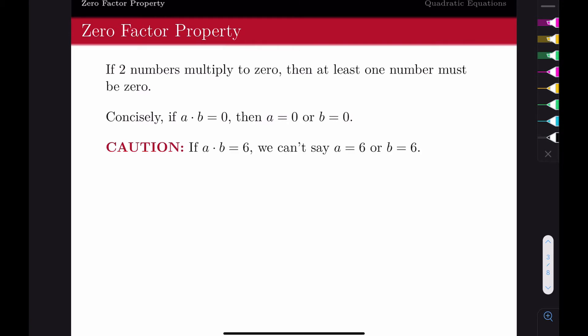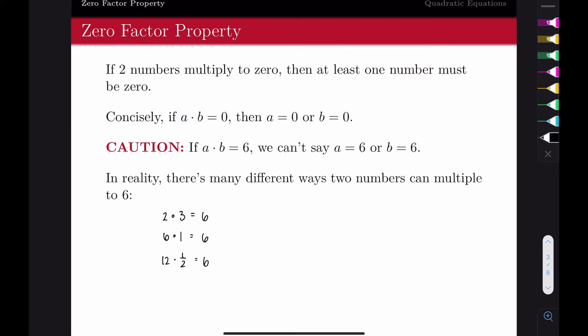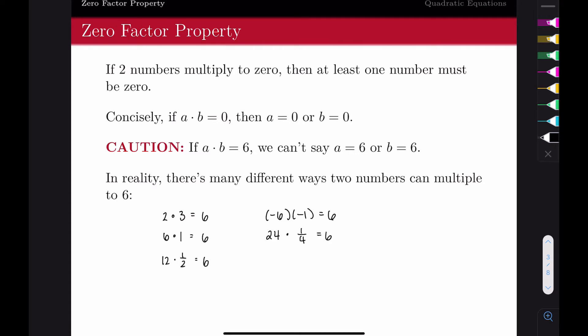You want to be careful: this doesn't work if it equals another number. If a times b equals six, it does not mean a equals six or b equals six. There are so many numbers that multiply to give six—two times three, six times one, twelve times a half, negative six times negative one, twenty-four times a fourth. The only way two numbers multiply to zero is if one of them is zero. And that's what we want to use to our advantage.